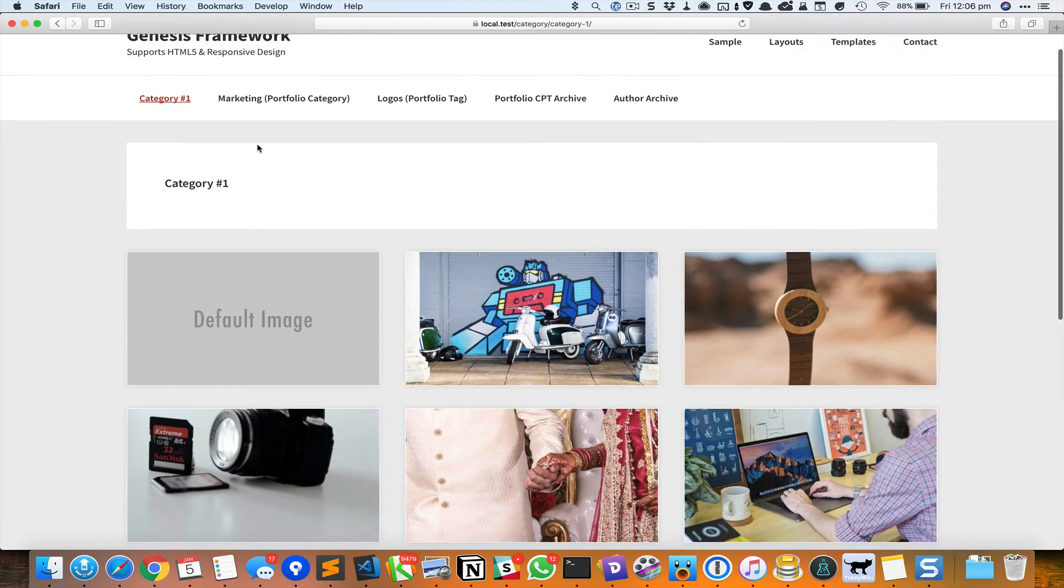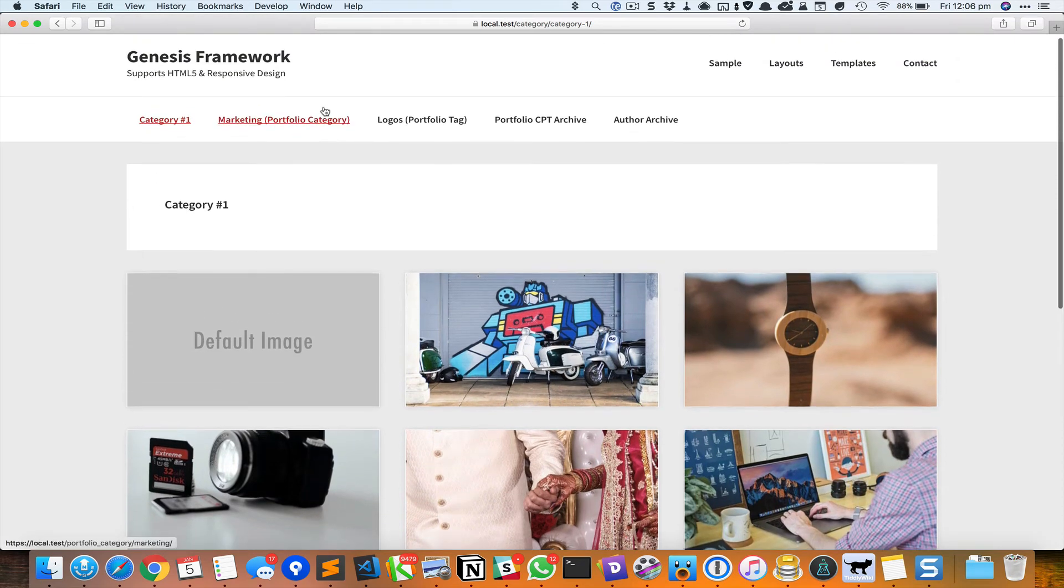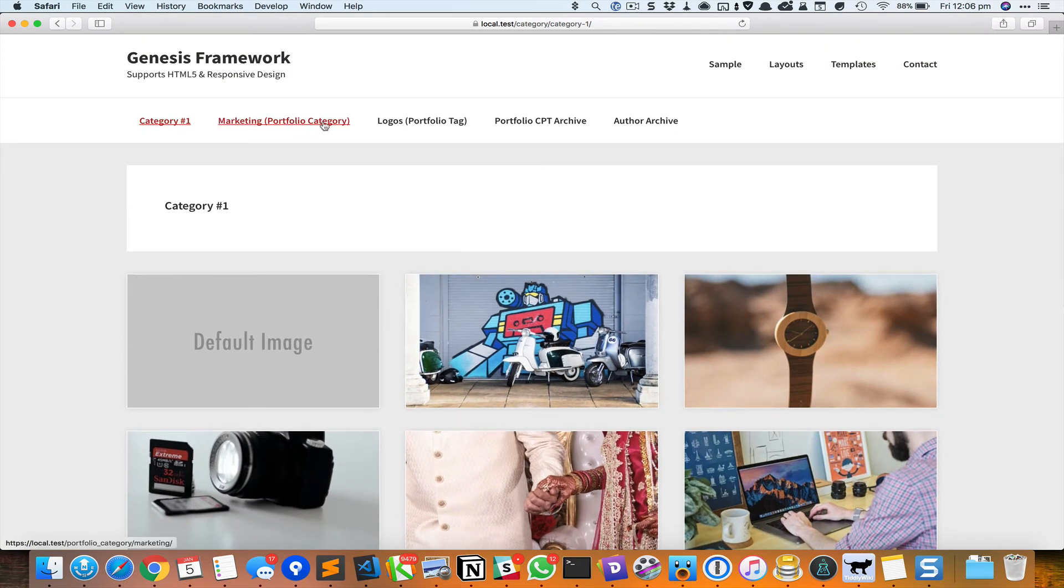And this is a portfolio category custom taxonomy term page.